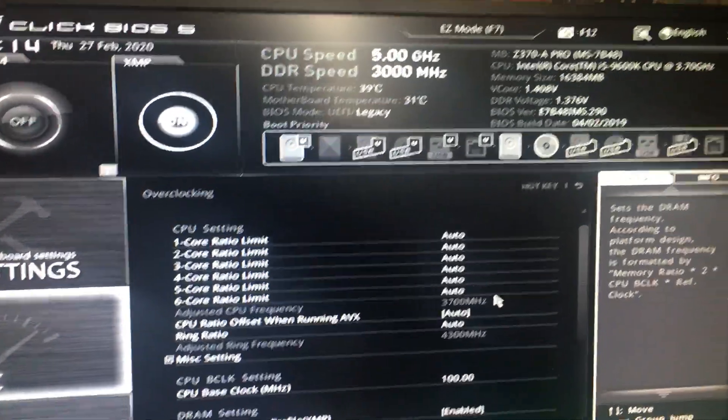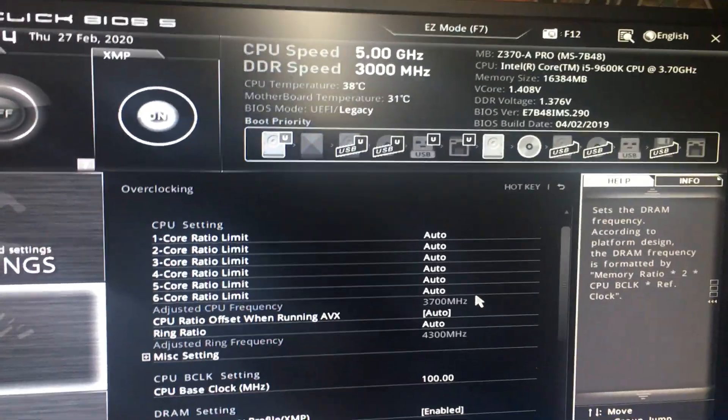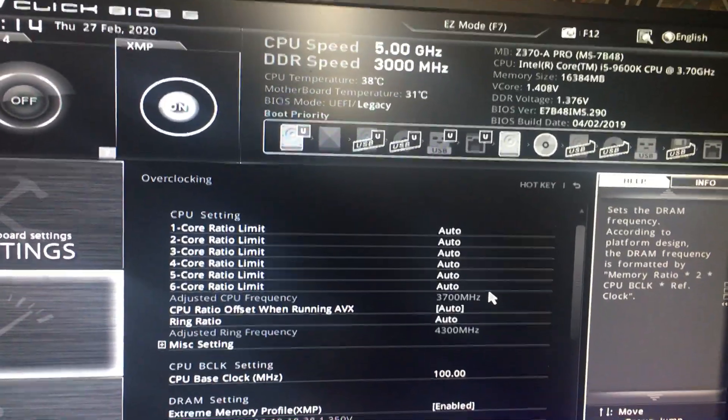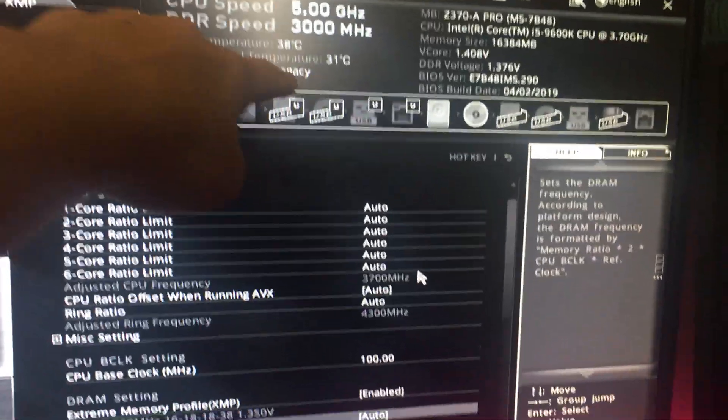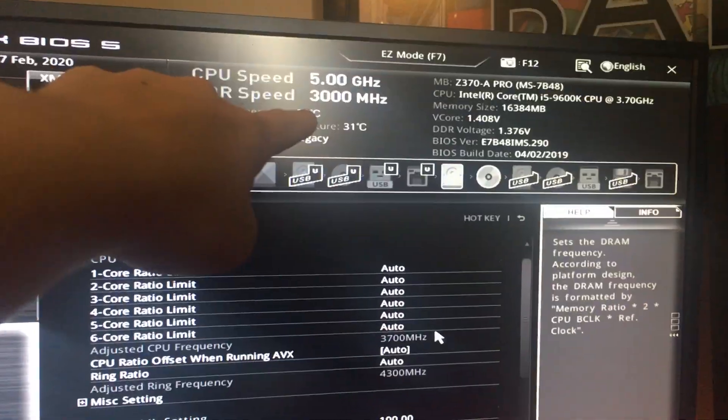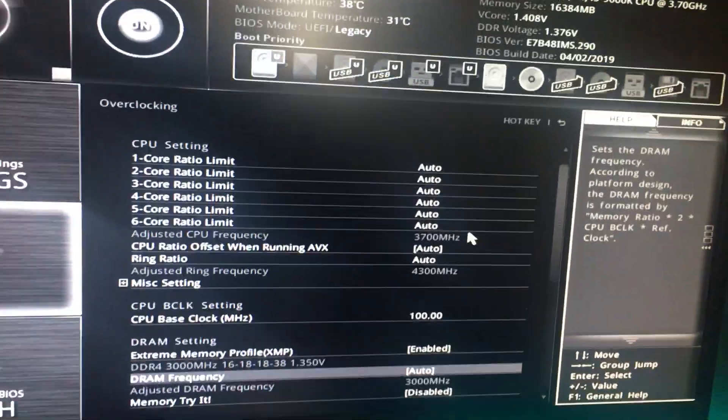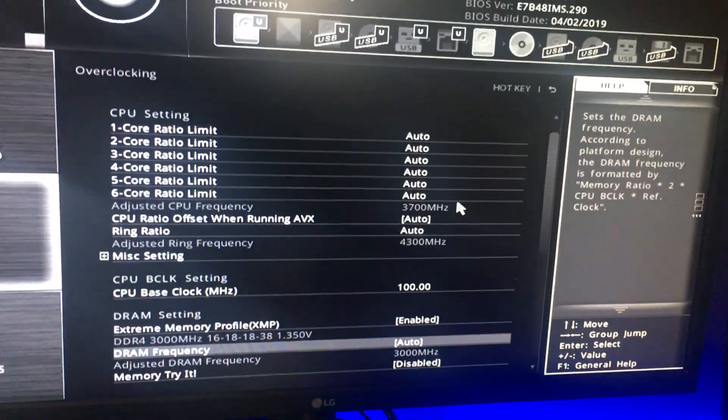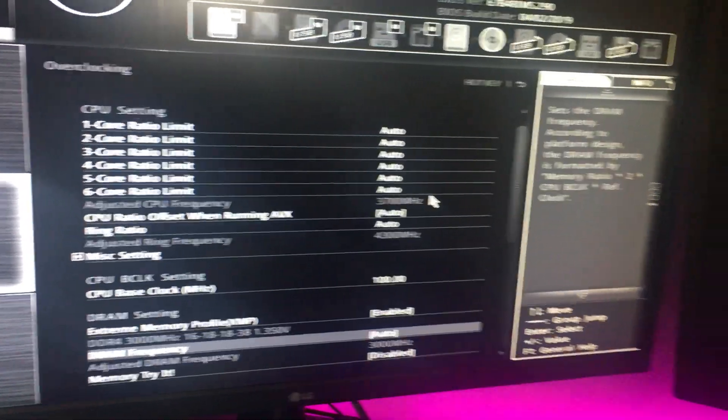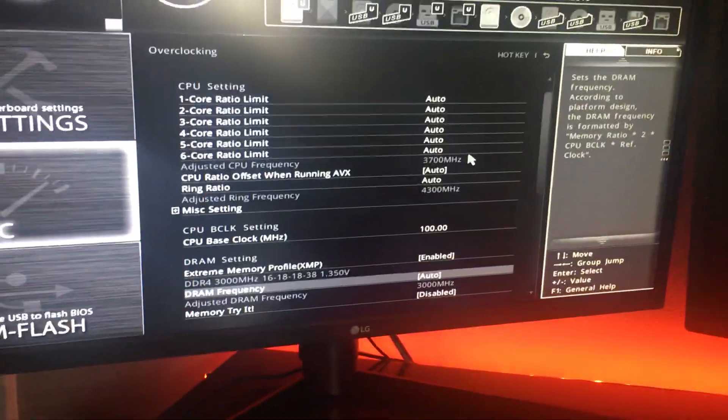Alright, so I'm going to show you guys how to overclock. As you guys can see, mine is already set to 5GHz up at the top, and I set it all back to auto just to show you guys exactly how to do it.